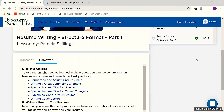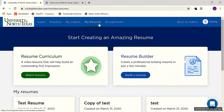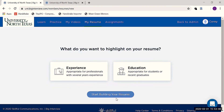Speaking of crafting that perfect resume, let's take a look at the Resume Builder, which prompts you for information and uses that to build out a resume for you. To get to the Resume Builder, simply go back to My Resume and select it from the menu. From there, click on Get Started.